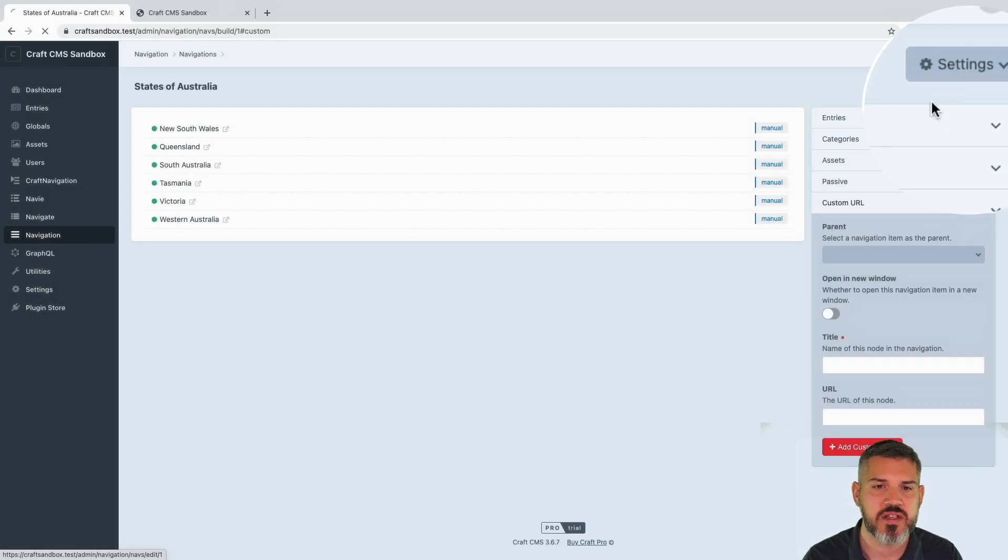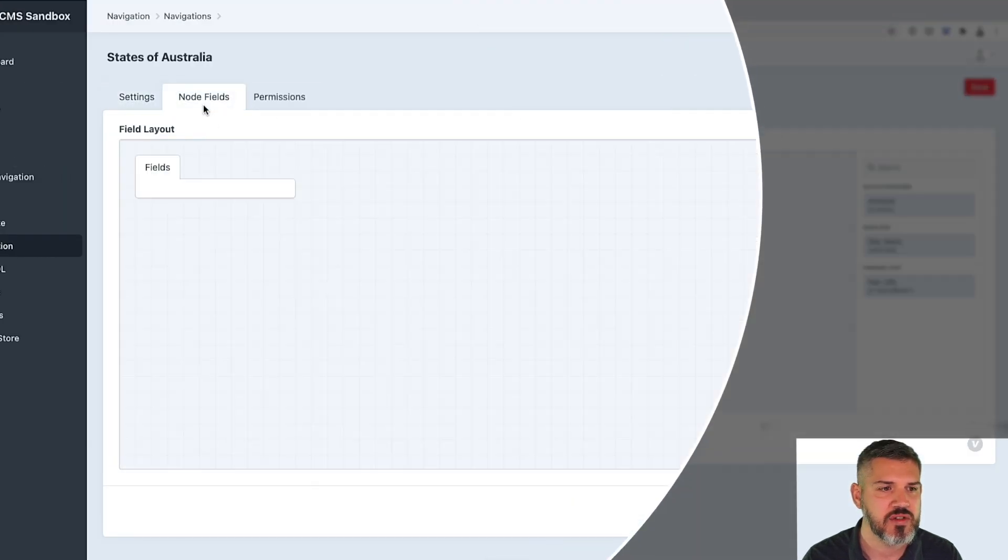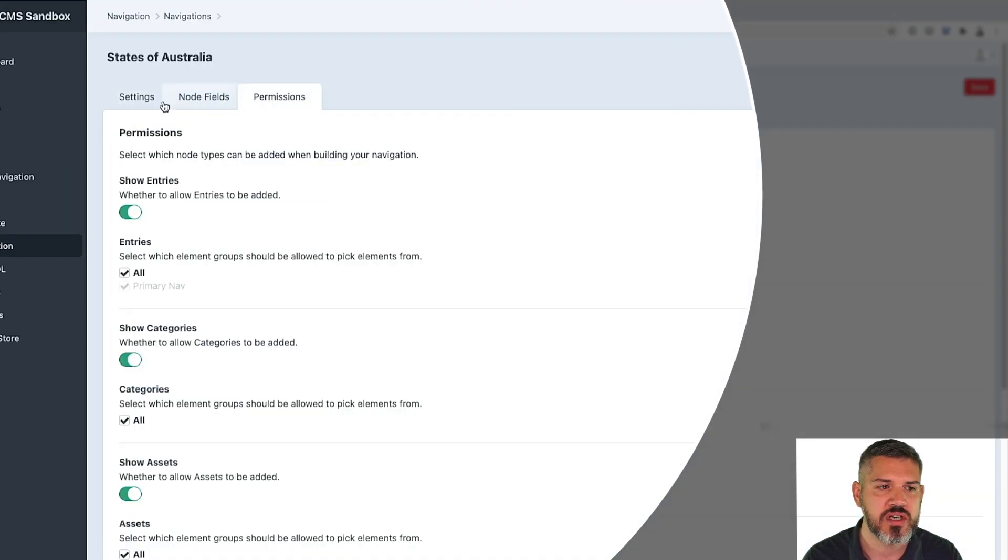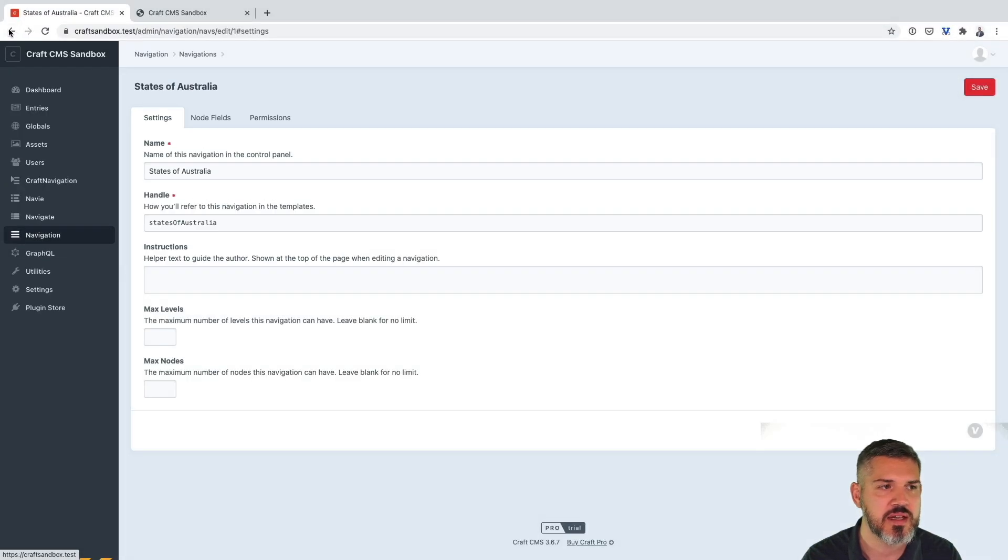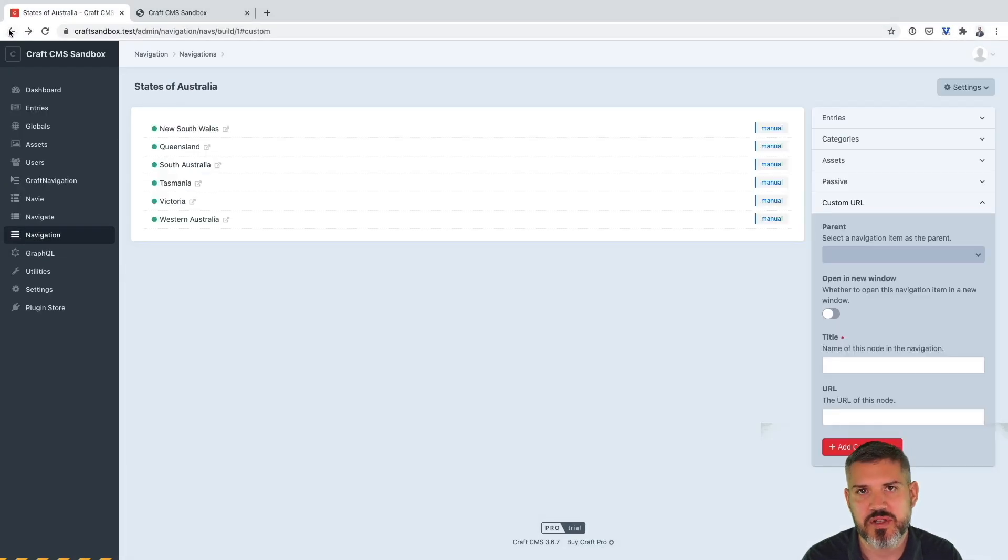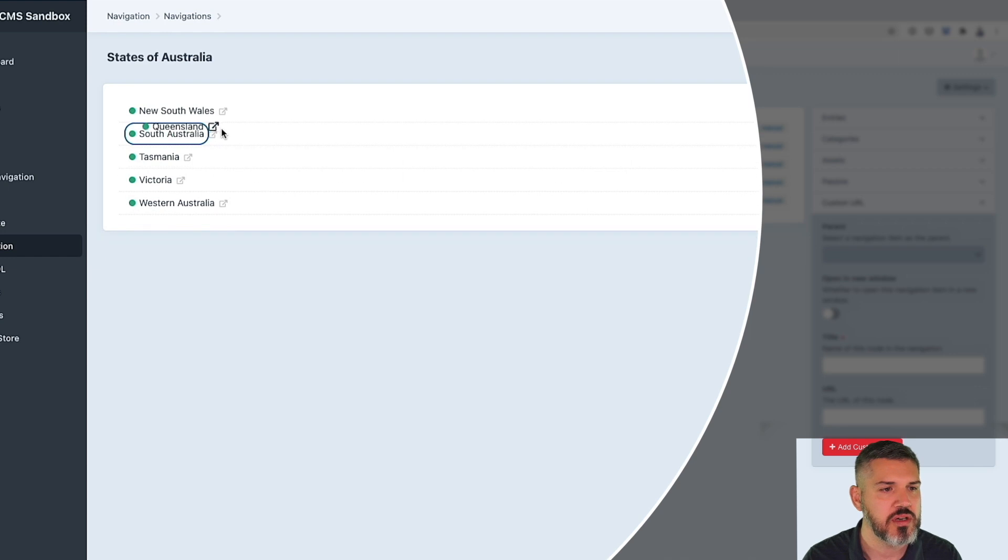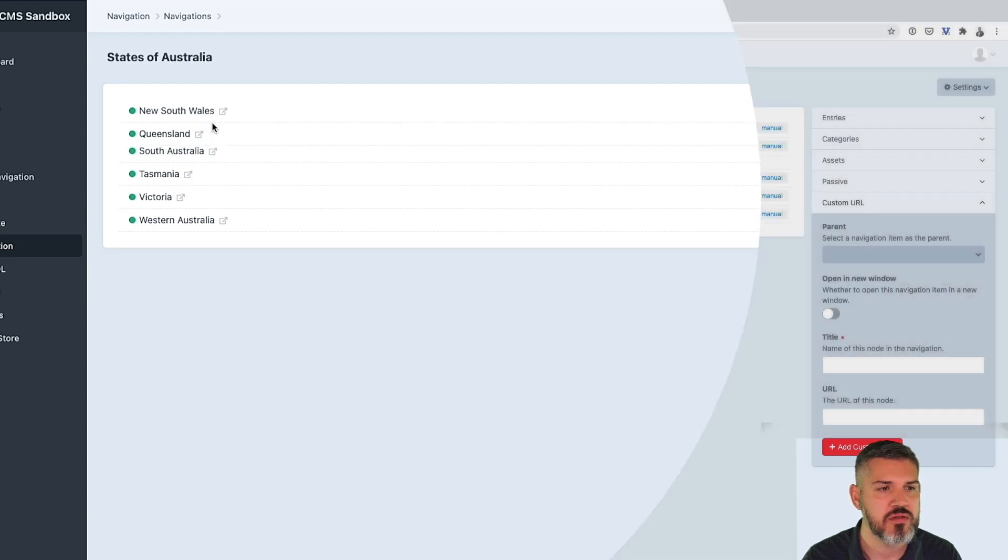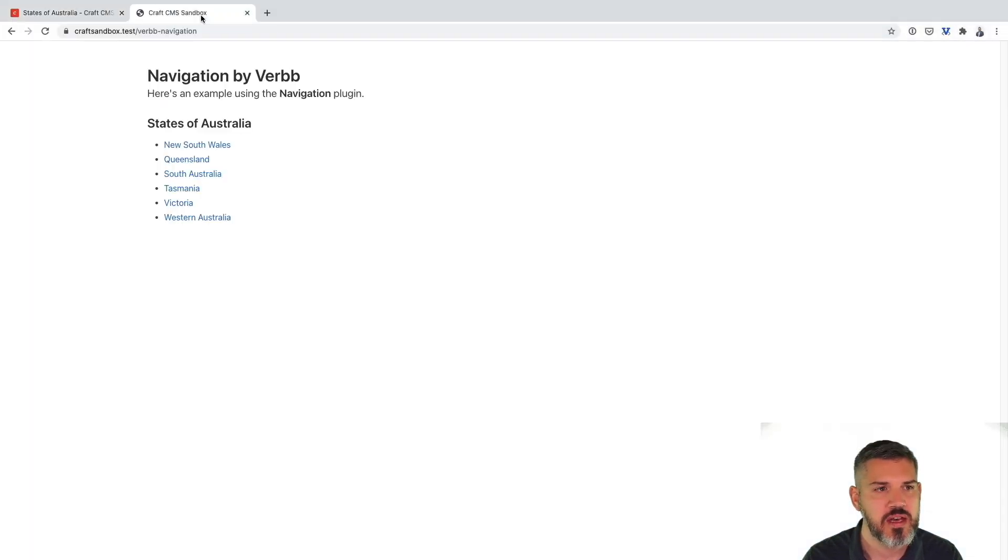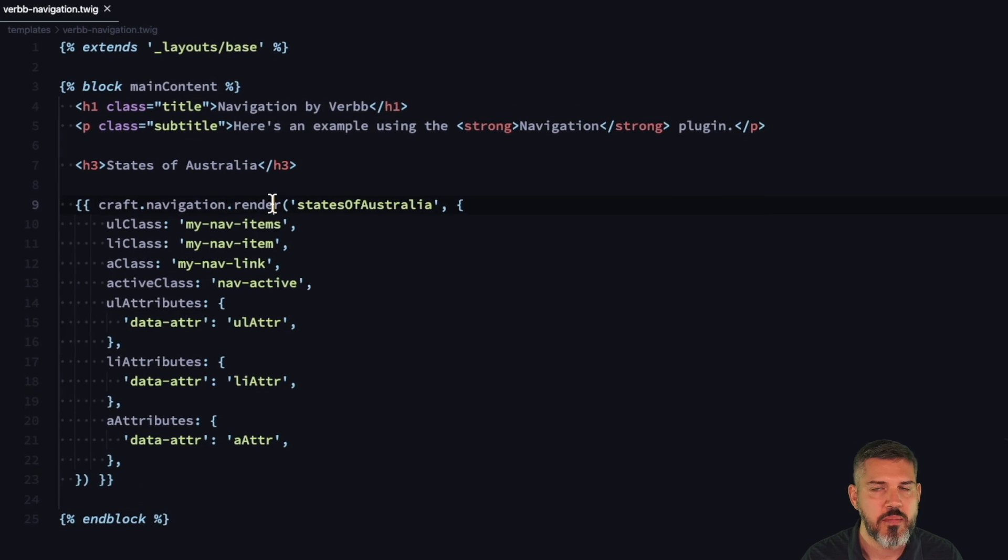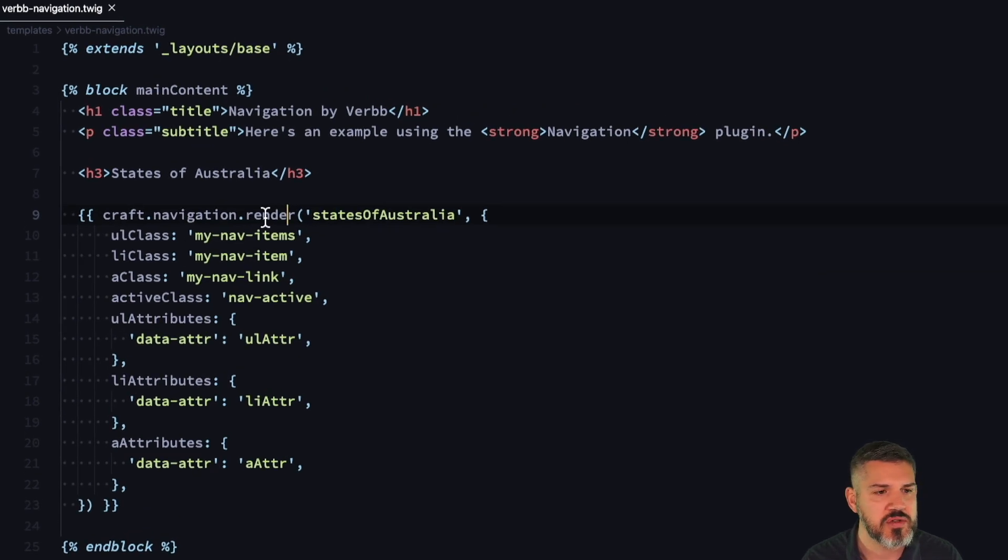You've got some settings on this navigation set itself in terms of fields you can assign, permissions, who can edit this, how many levels of nesting. This is all drag and drop where you can nest, rearrange. And then you get a number of methods to output this in your Twig template. So here I'm using the render. This is the most common one.